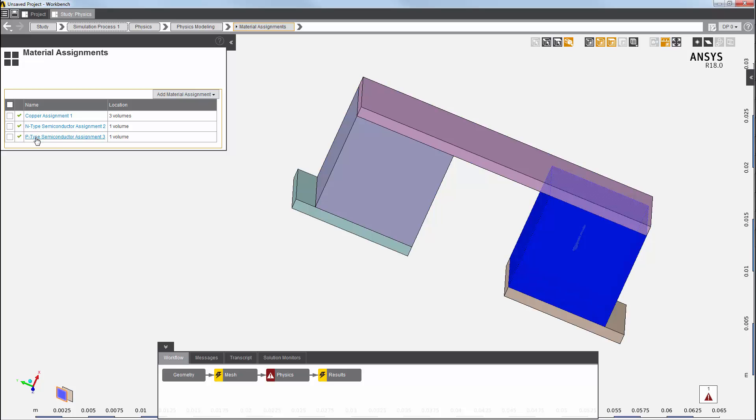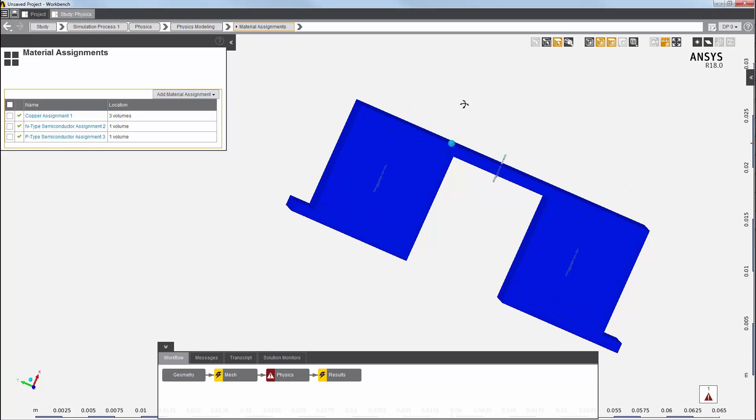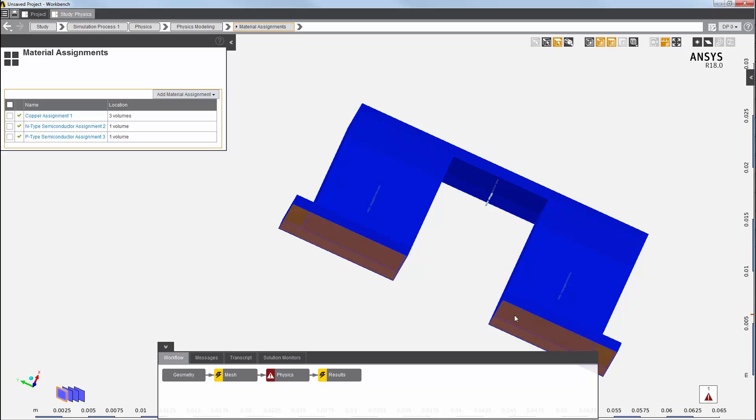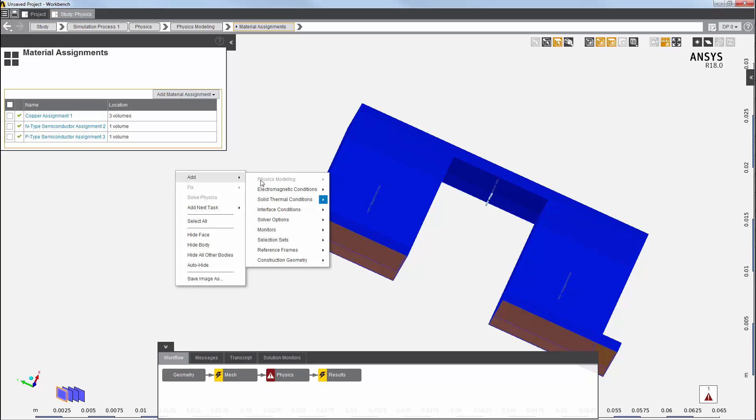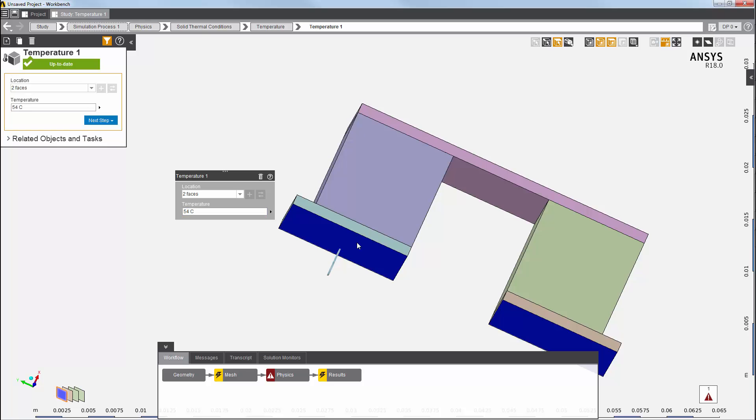I am now going to add some loads and constraints. First, I'll set a temperature. I change the selection filter back to faces, and select the bottom faces of the copper strap. Then, I right-click to add a temperature constraint, and set the value. This demonstrates thermal electric cooling.